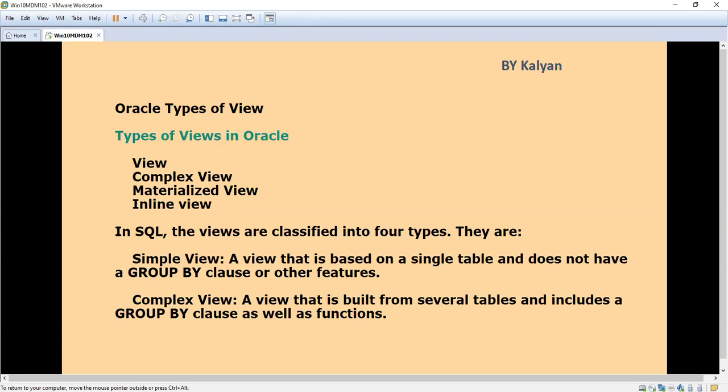Complex view means a view that is built from several tables and includes a GROUP BY clause as well as functions.